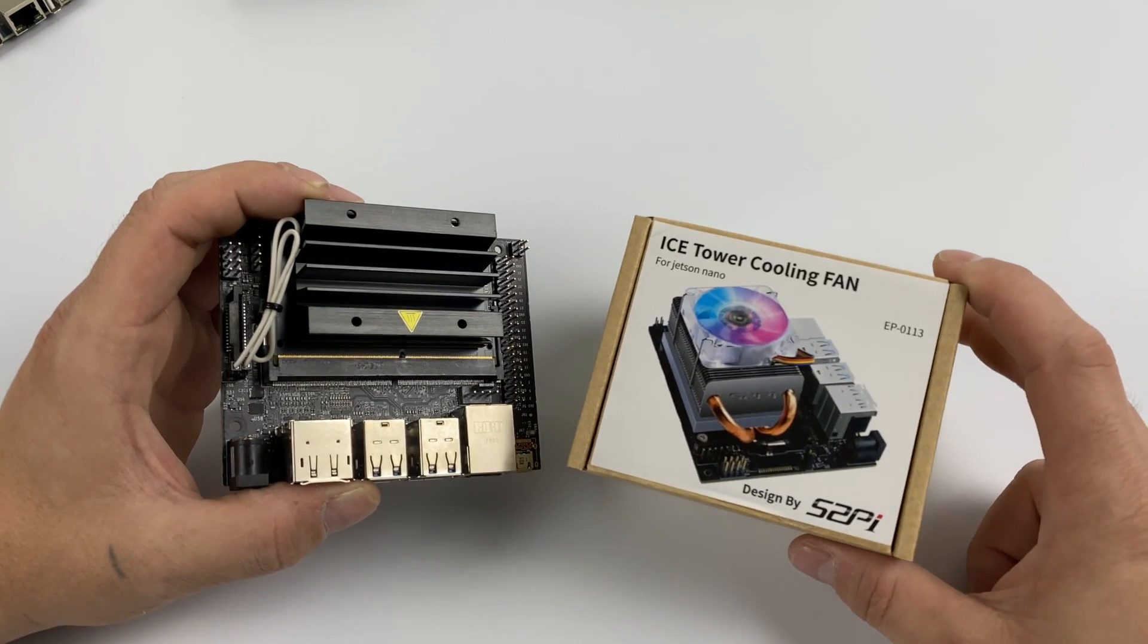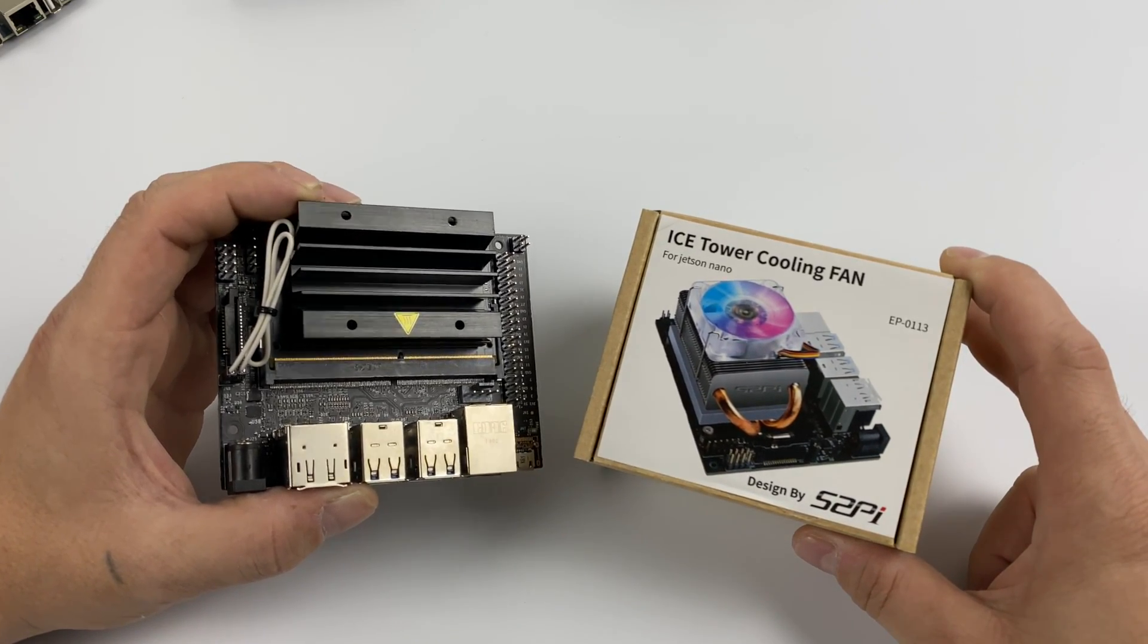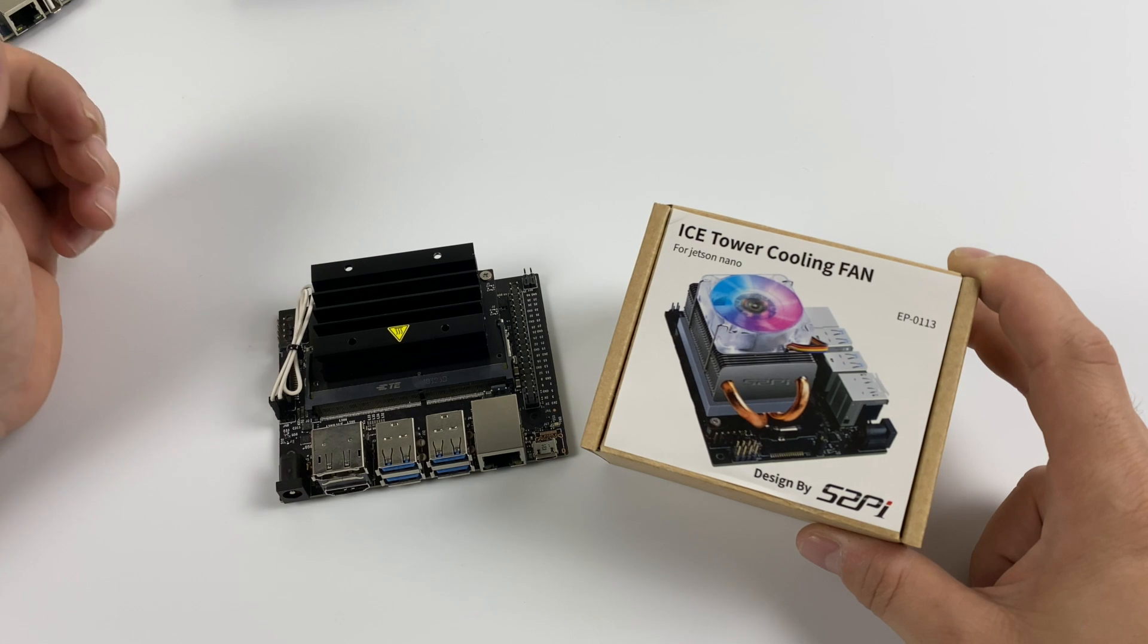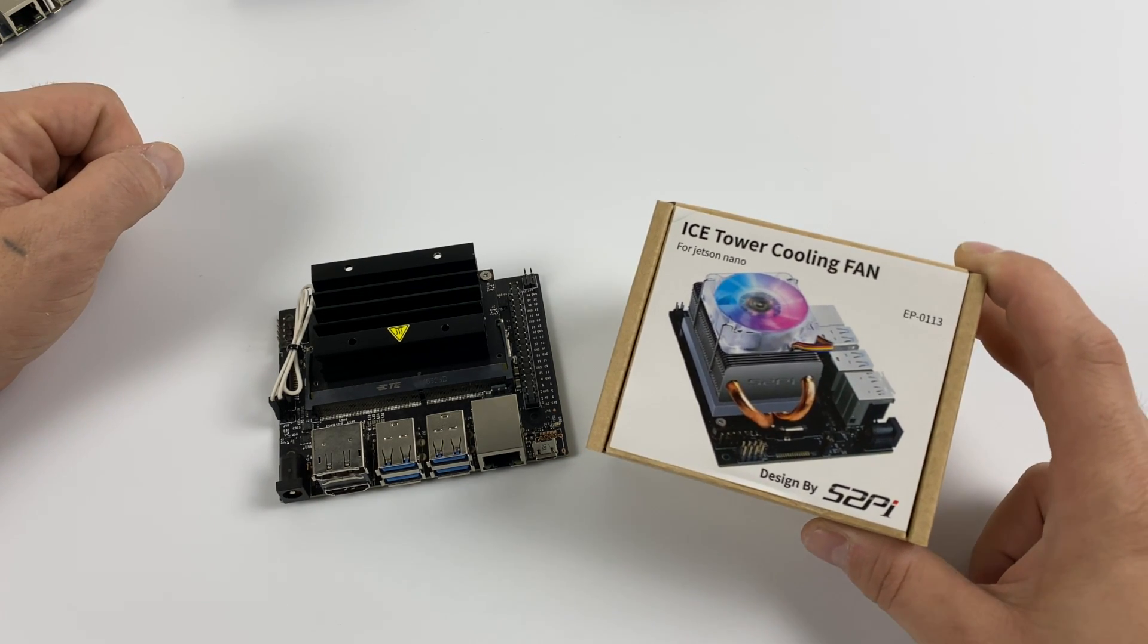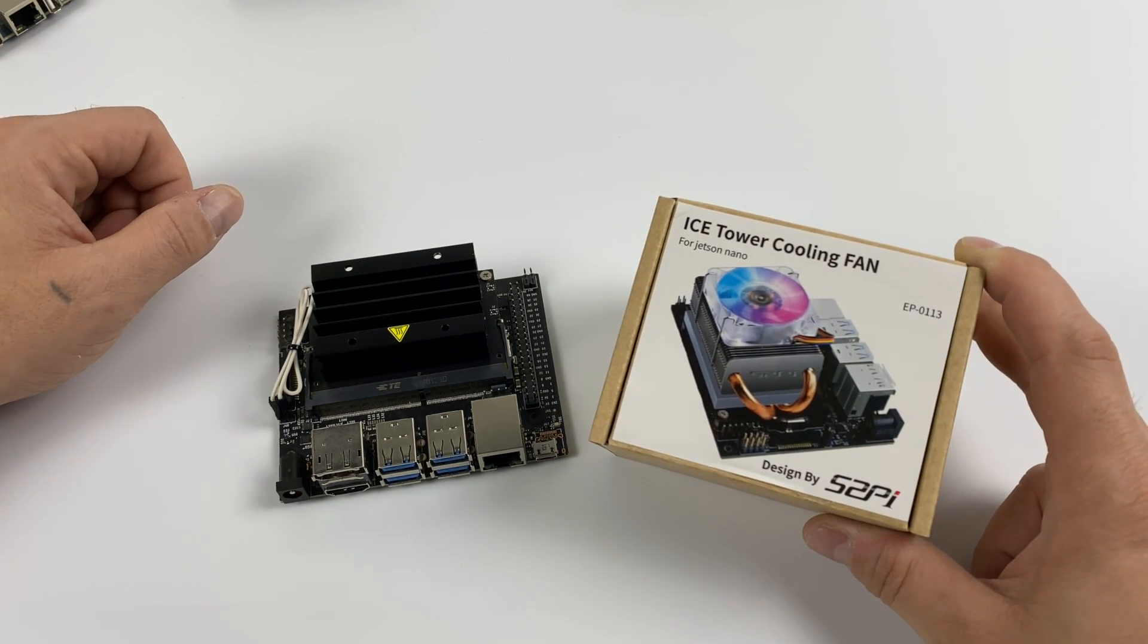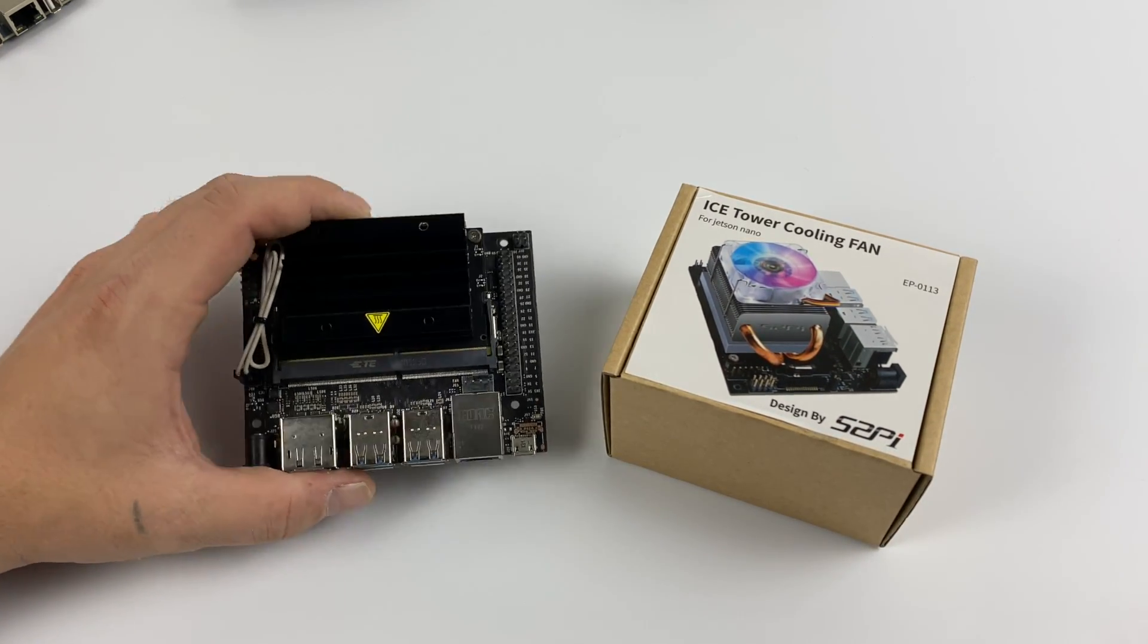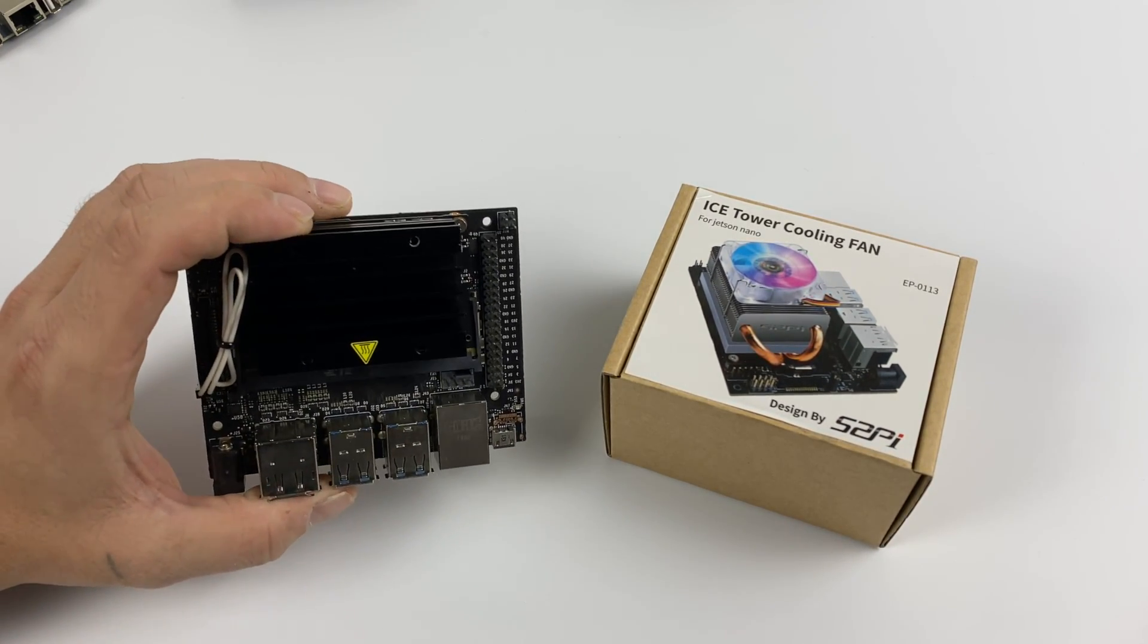If you're interested in picking up one of these Ice Towers for your Nano, they go for around $25 over on Seed Studio. I'll leave a link in the description. But like I mentioned, if you're dealing with any kind of thermal issues with the Nano, just add a little fan and you'll be good to go. Either way, I still want to install this and see how it performs.